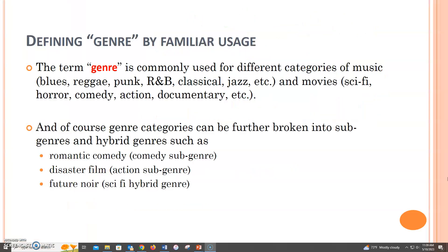Genre means a category or a kind or type of something that is defined by similarities in form, style, content, etc., and typically used when referring to art, music, or literature. For example, we use the term genre when referring to different categories of music, such as blues, reggae, punk, R&B, classical, jazz, or hip-hop, and also movies such as sci-fi, horror, comedy, action, drama, or documentary.